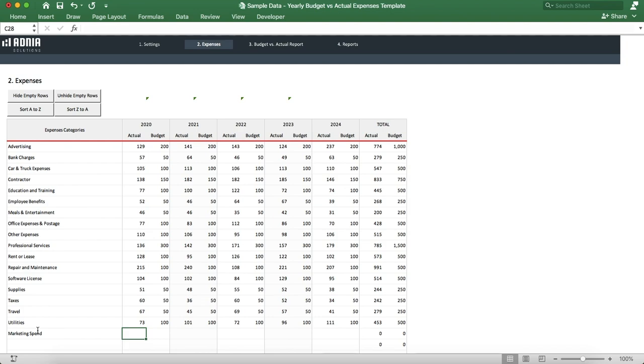We'll then enter the actual expense vs budget per year for five years starting from the year we entered earlier on the settings page. Let's say our target is 300 for the past five years.